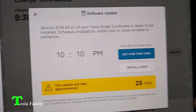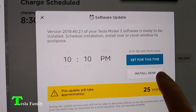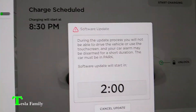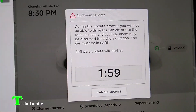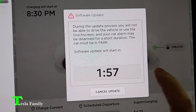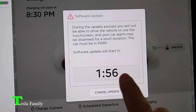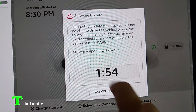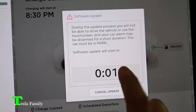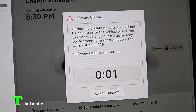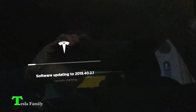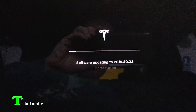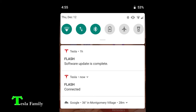If you hit install now, it will give you a two-minute countdown, and you can go a little quicker by even just tapping it a couple times. There we go. Software is now updating to 40.2.1.